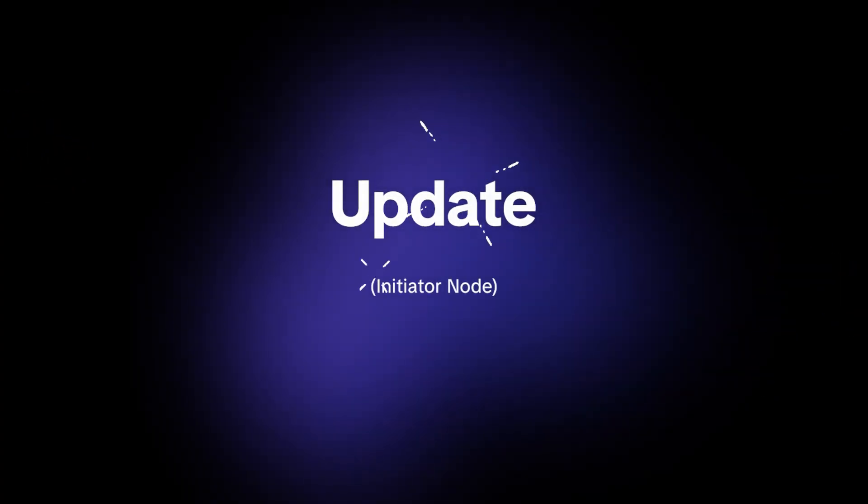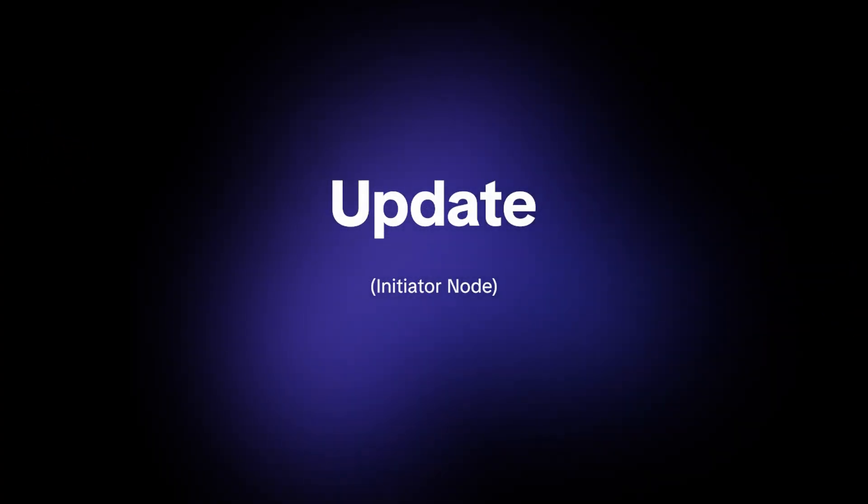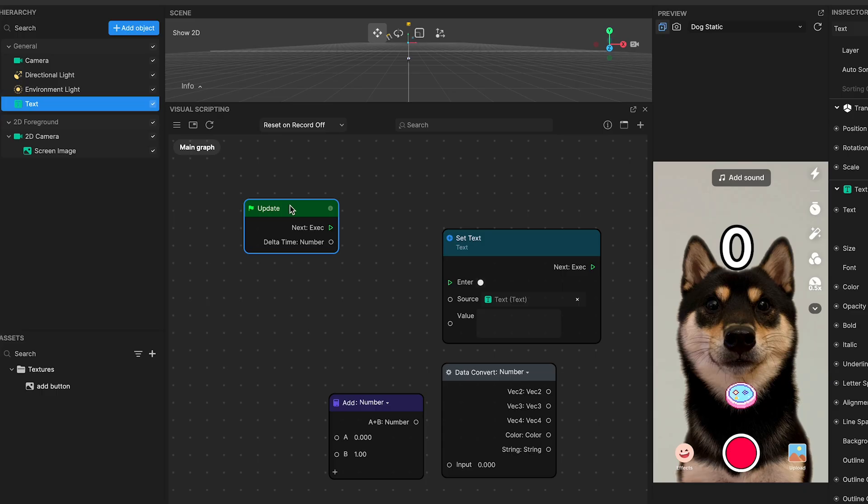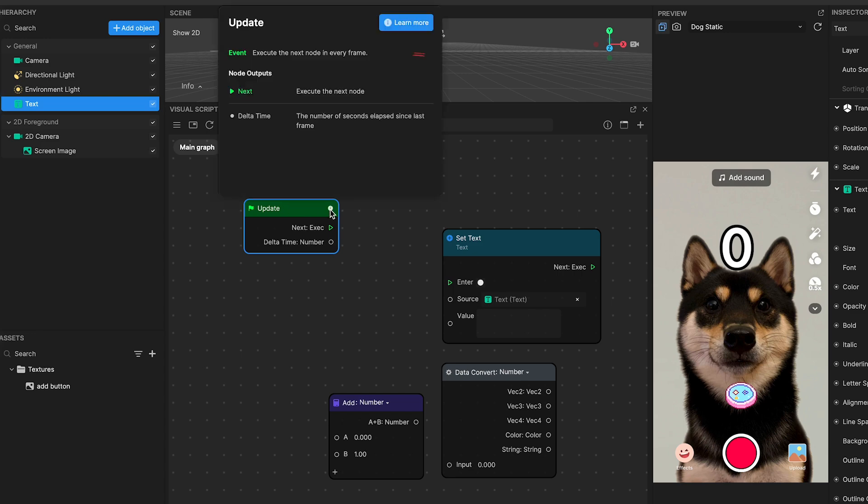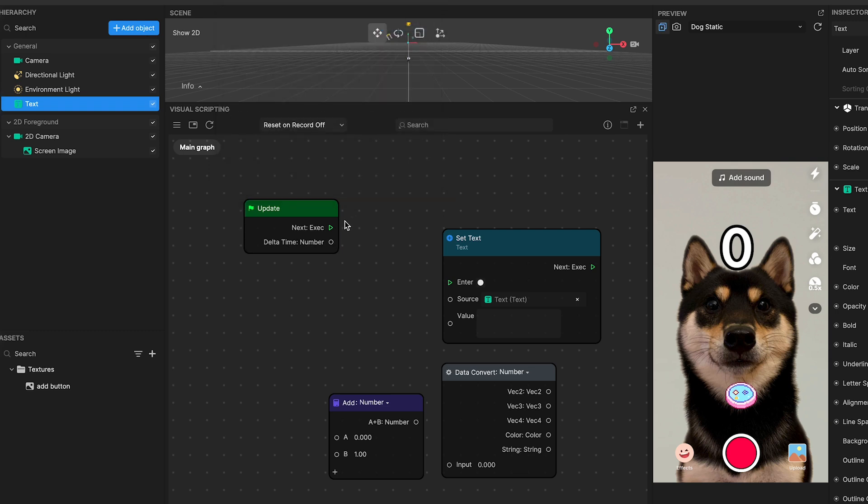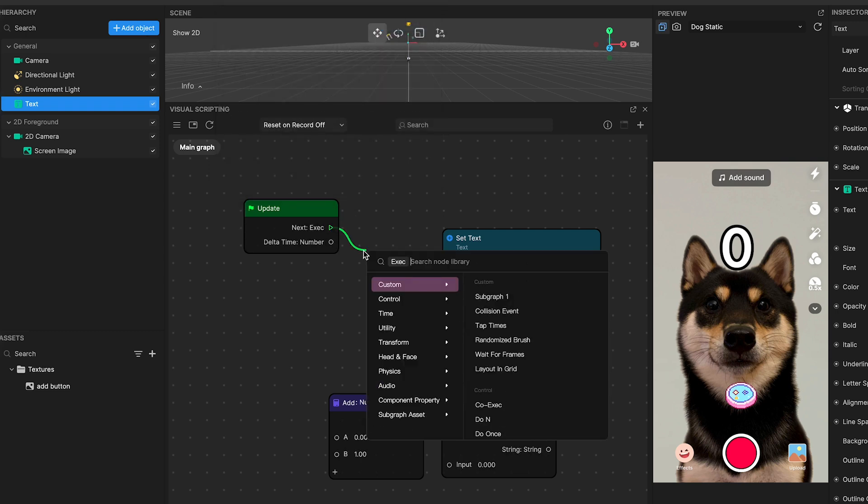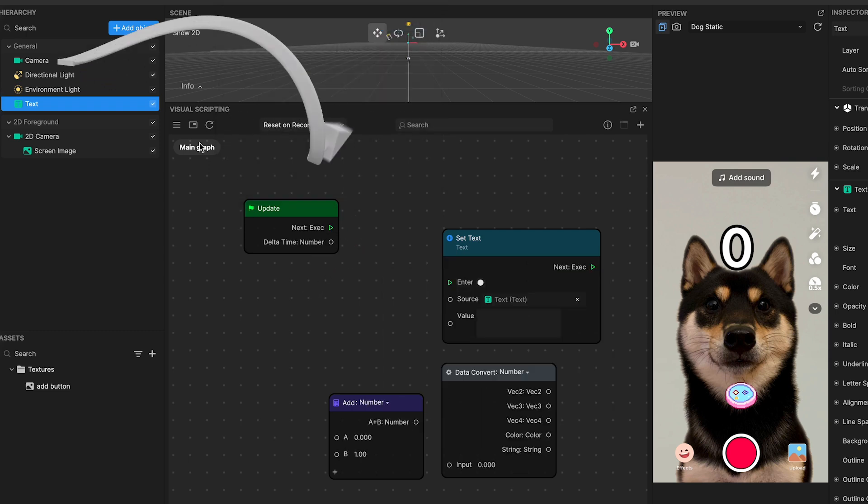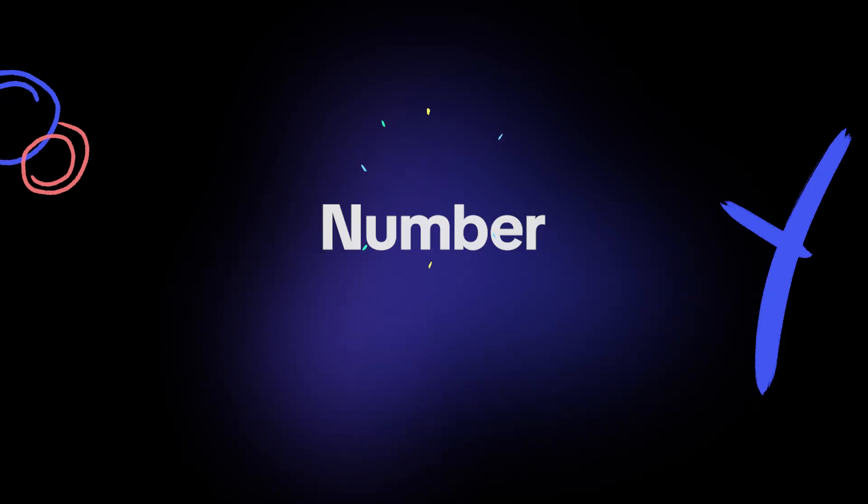Number one, update initiator node. The update node kickstarts our logic flow, executing linked logic with each new frame. It's the pulse that keeps the script's actions moving forward, ensuring that our numerical value can increment frame by frame.